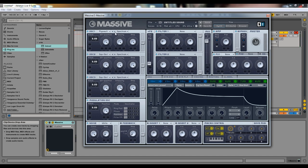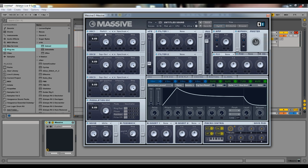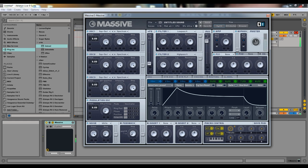Position works better on some wavetables than others. Filter FM modulates the filter frequency — you need to have a filter active, then route the filter FM to affect filter one, and it modulates the filter cutoff. You can use the boxes on each parameter to assign envelopes, LFOs, and macros to control knob positions.